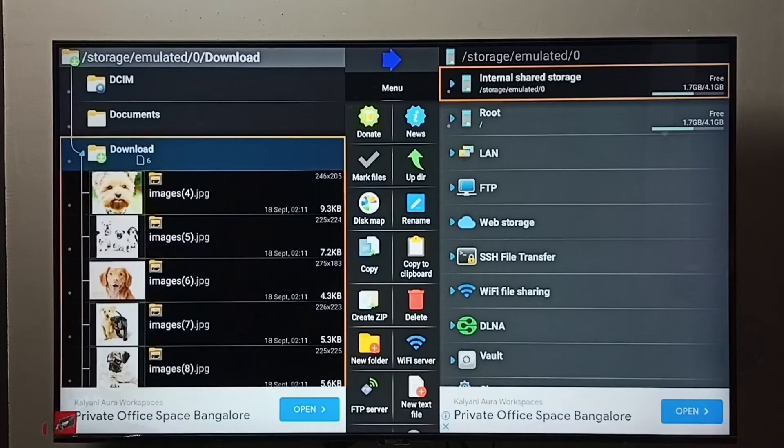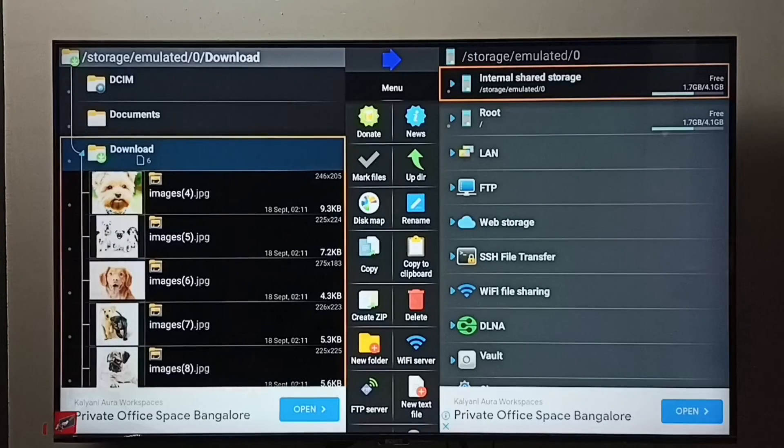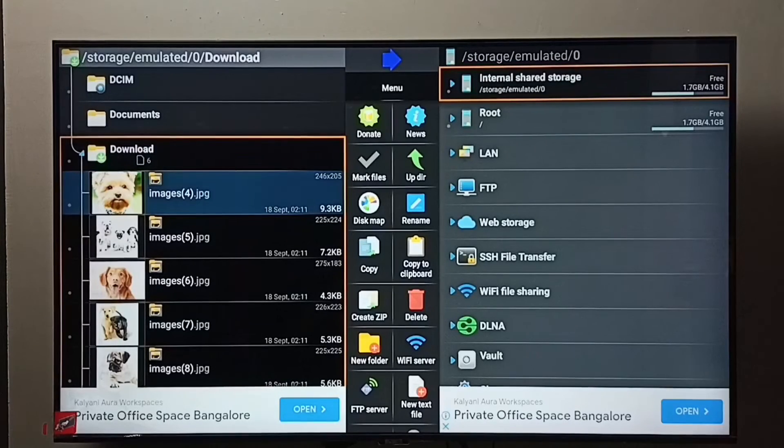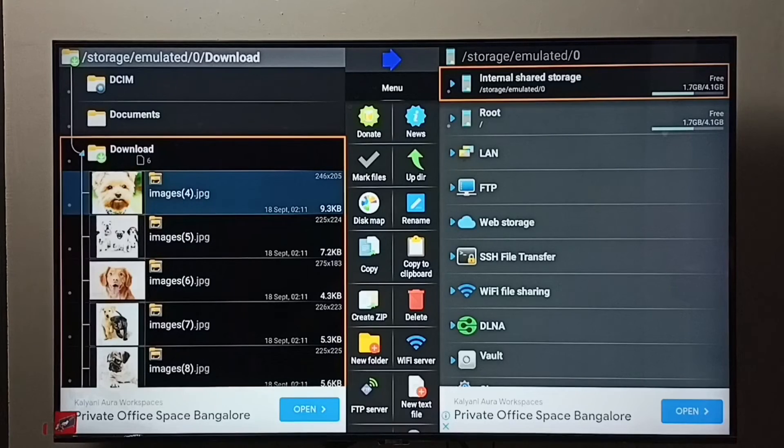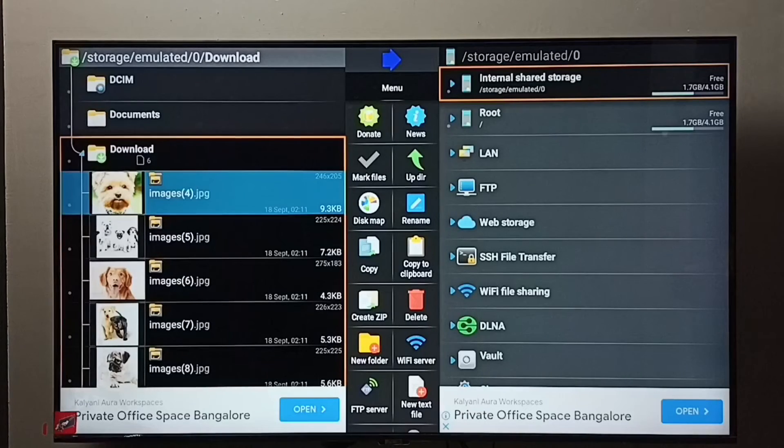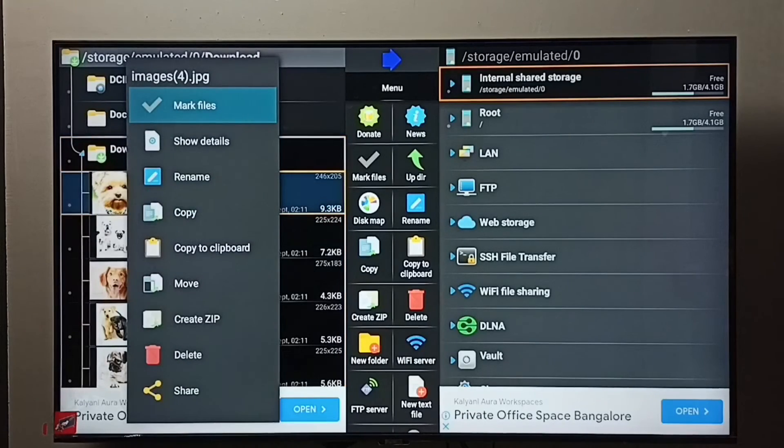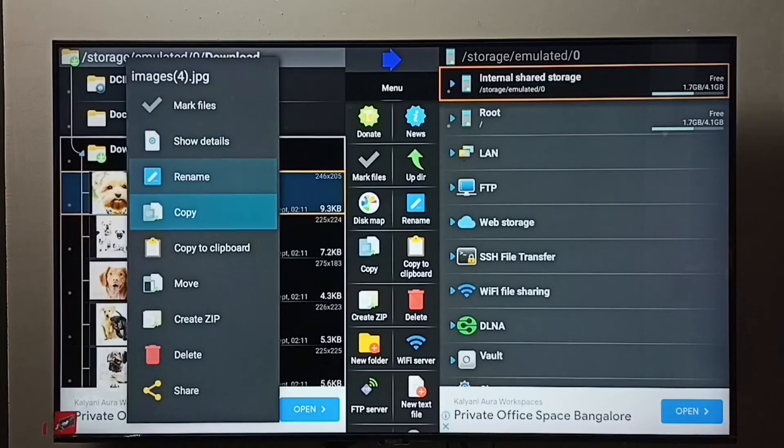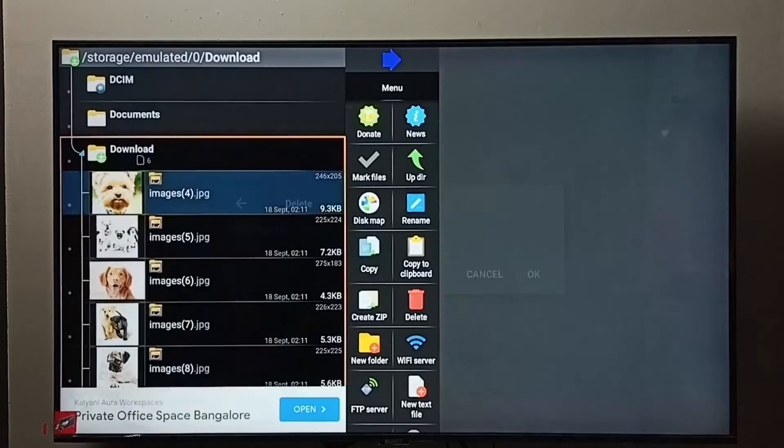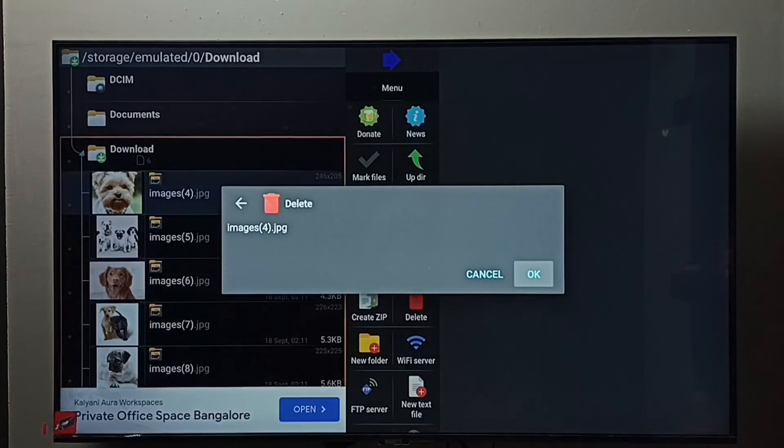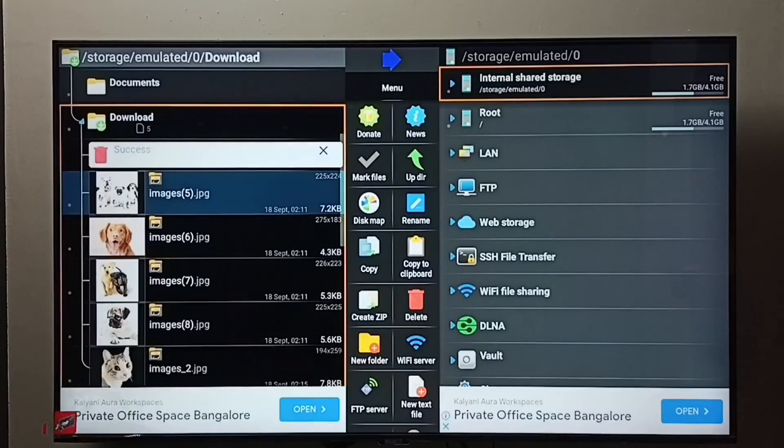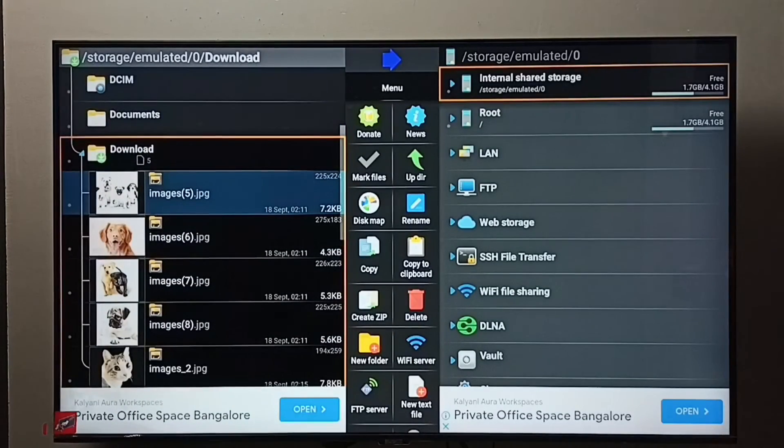Go to download folder. Then select the image which we want to delete. Press and hold the OK button on the remote, then select delete, select OK. Done! See, that image has been deleted.